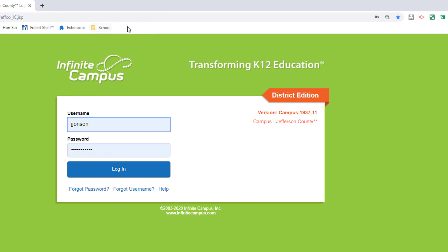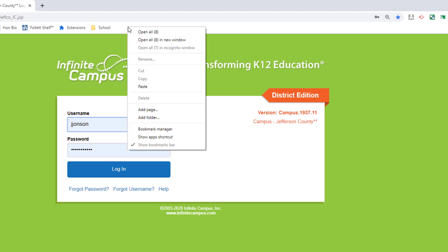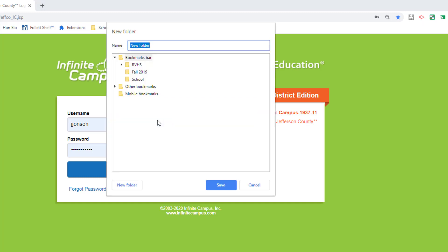Now I'm going to create a different folder for links specific to this semester's classes by again right clicking and choosing Add Folder. This one I'll call Spring 2020.